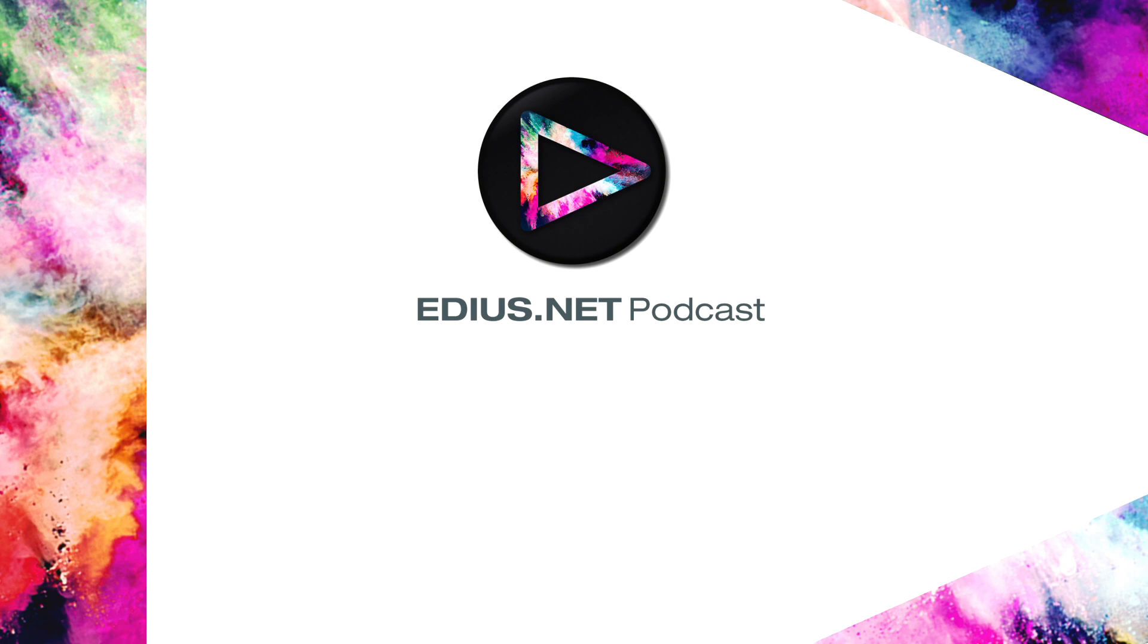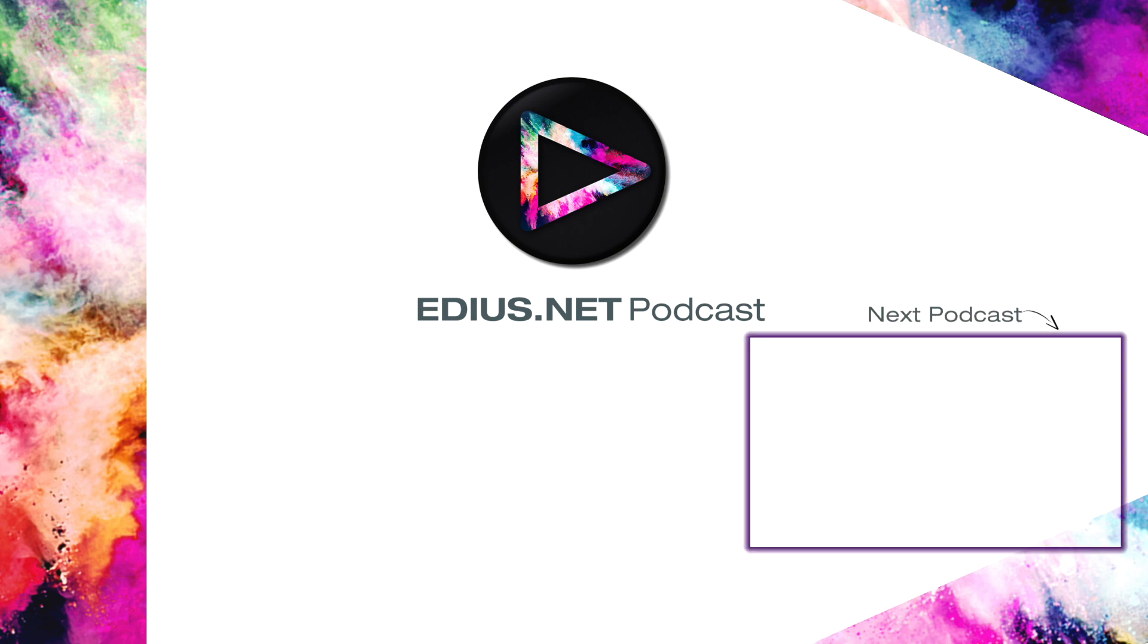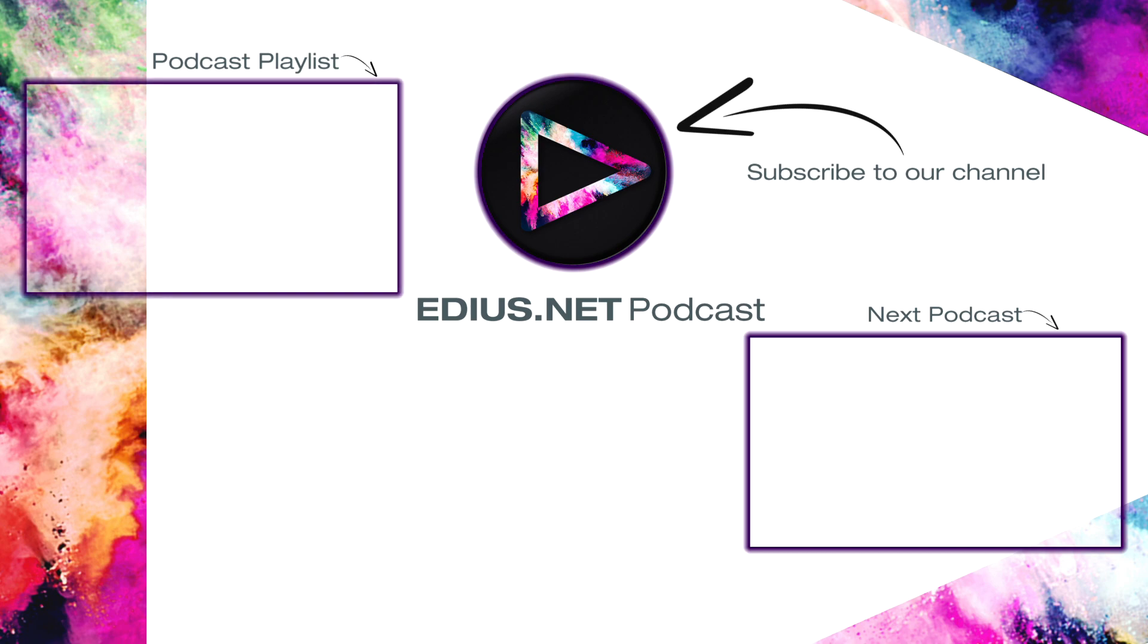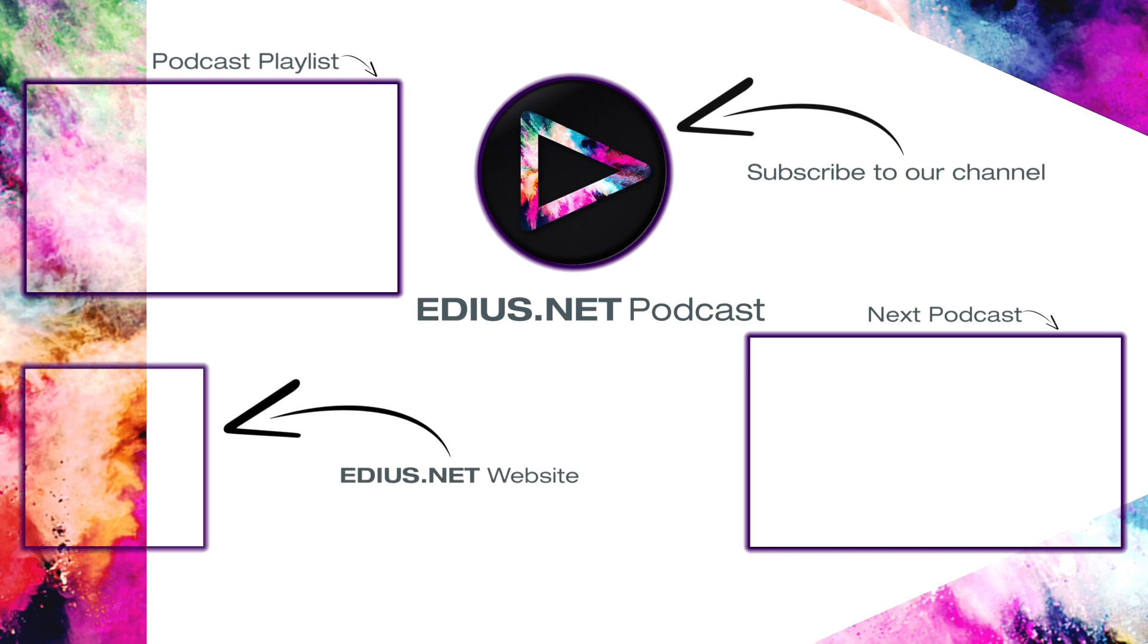Click here for the next podcast. To subscribe to our YouTube channel, click here. You can find more tips and tricks in our EDIUS podcast. Visit EDIUS.net for more information about EDIUS, plugins, tutorials and the latest downloads.